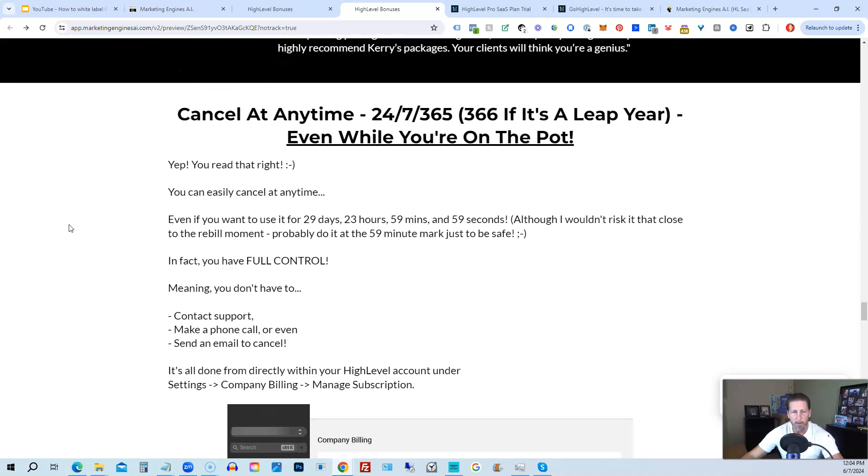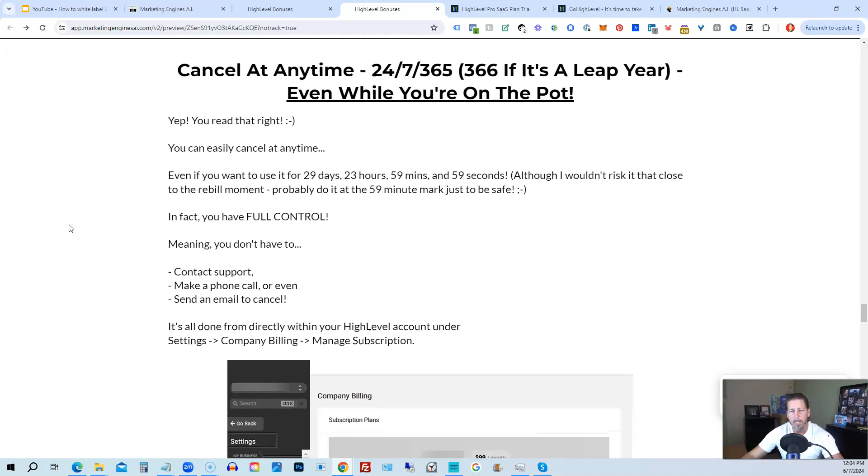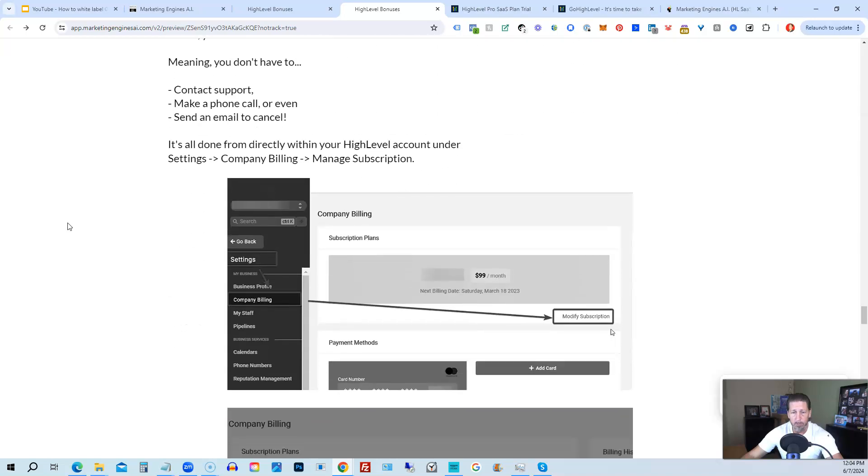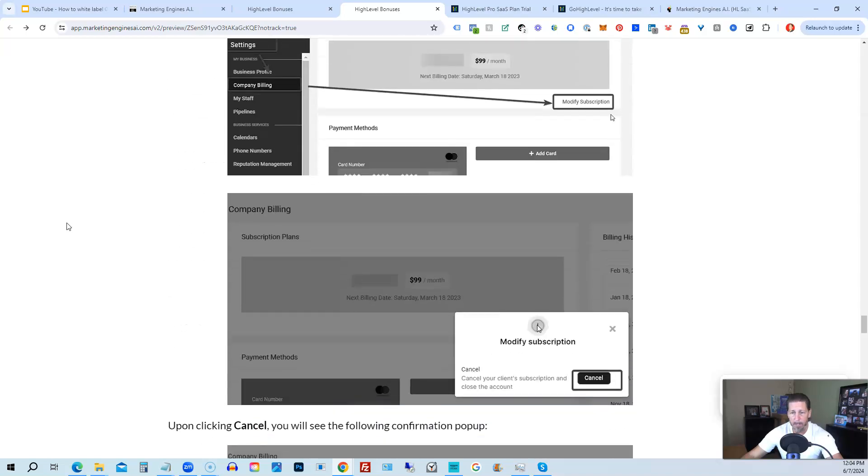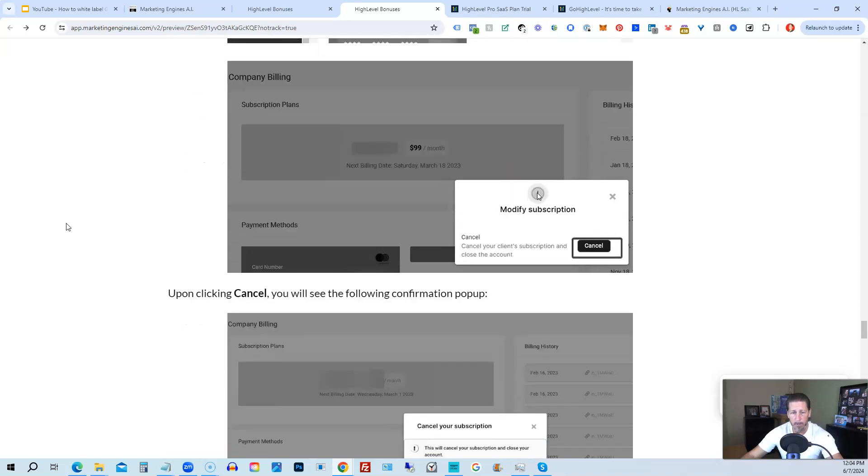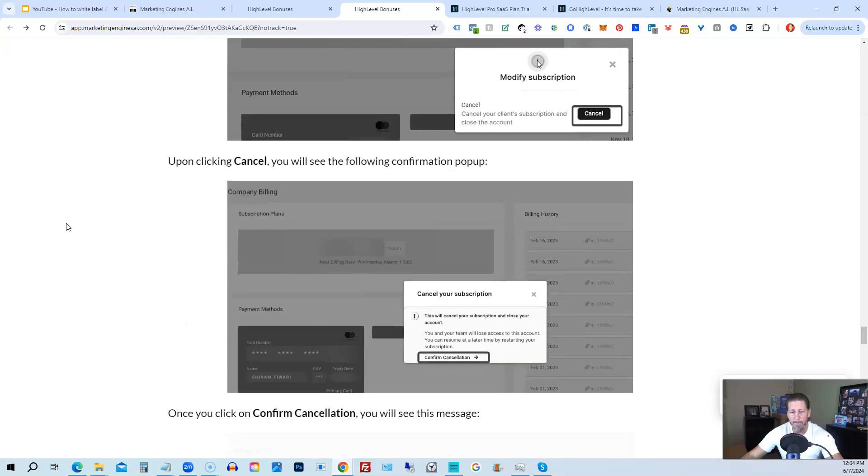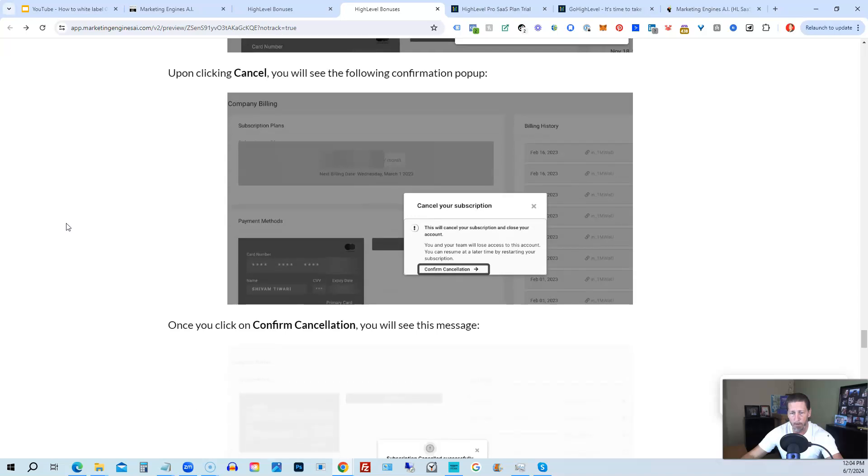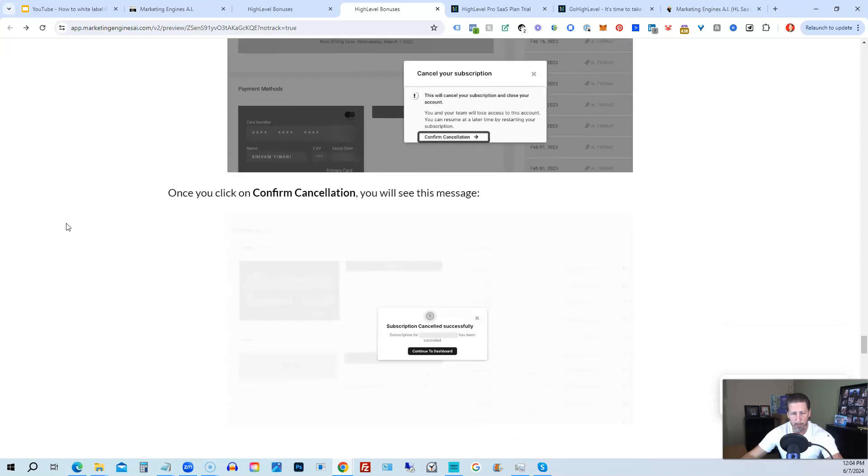And if you keep on going, you can read some testimonials, and I'll even tell you exactly how to cancel. You can cancel at any time, 24-7, 365, 366 if it's a leap year, and you can even cancel while you're on the pot. So I show you step-by-step on how to cancel your account if high level is not right for you or marketing engines AI.